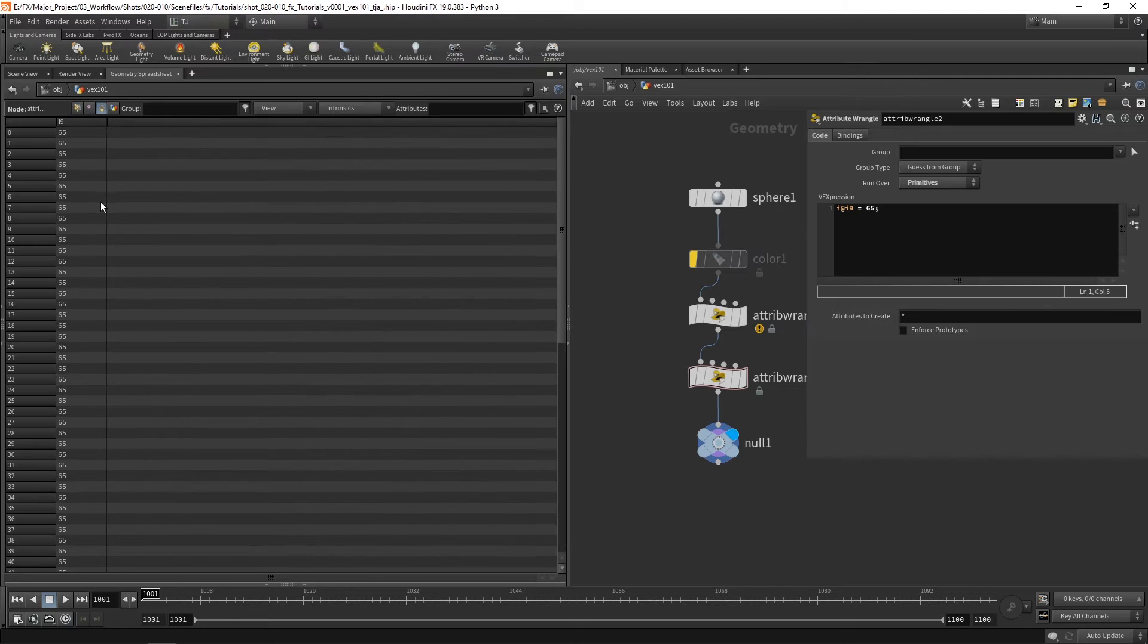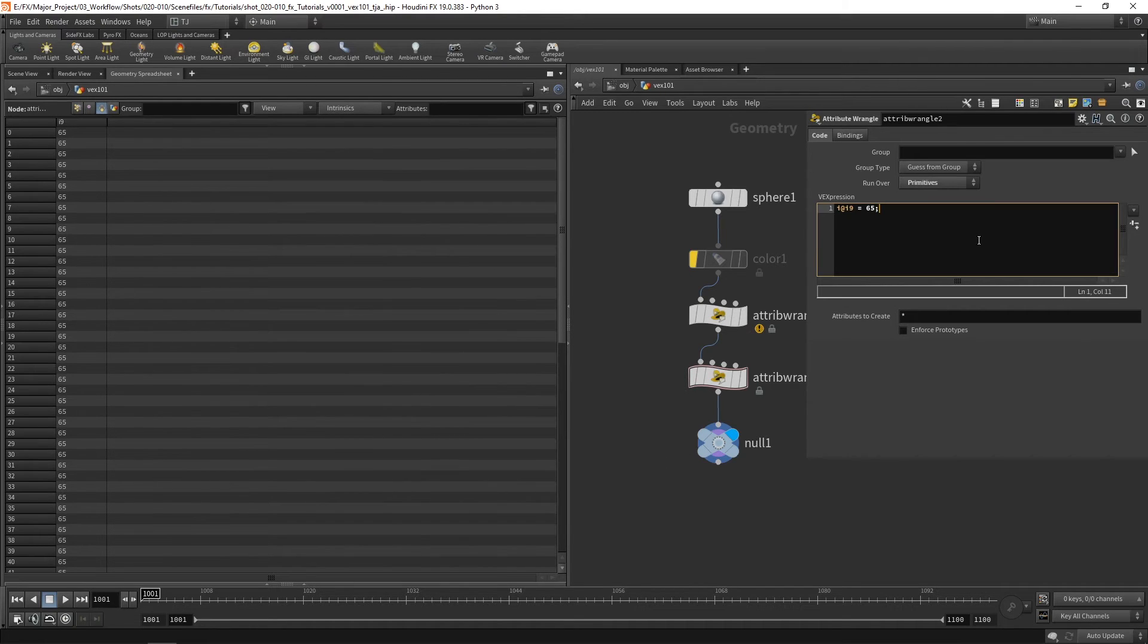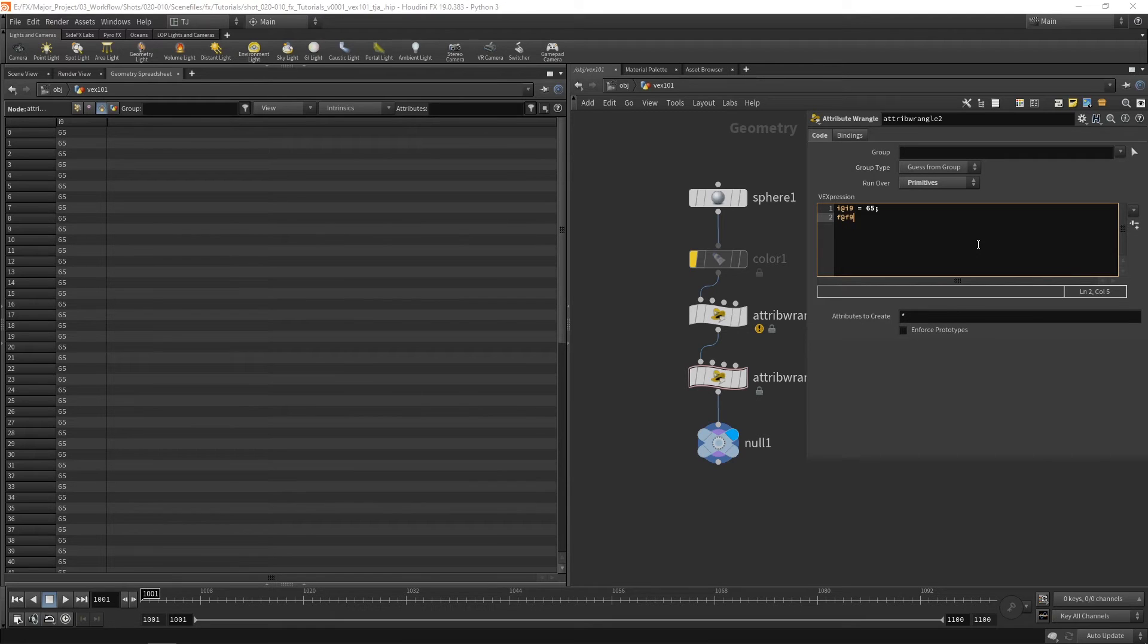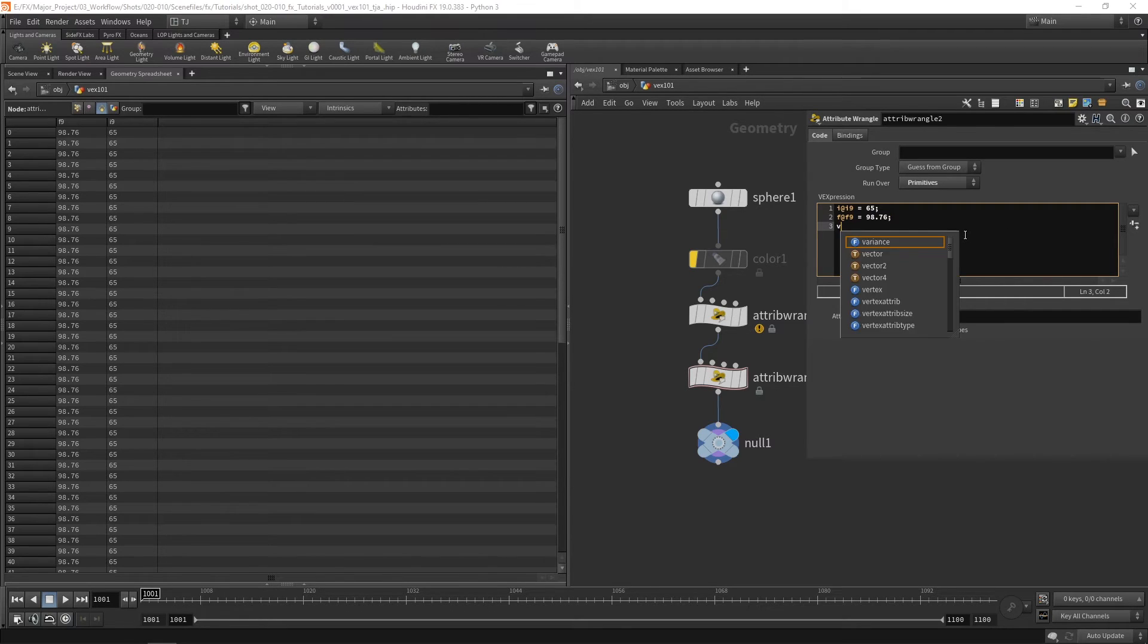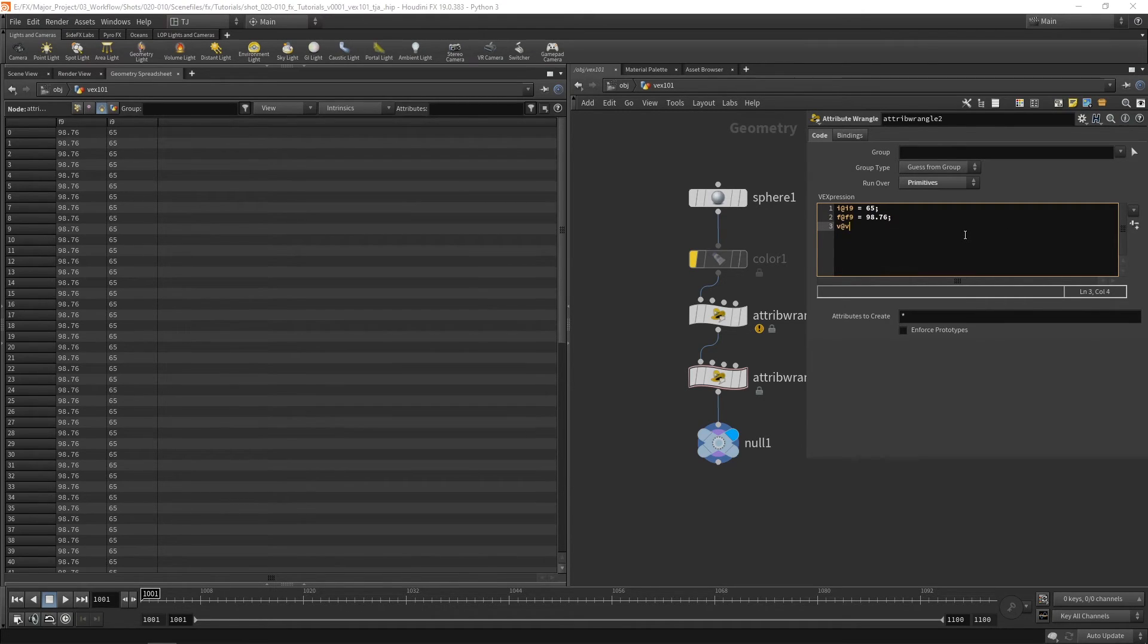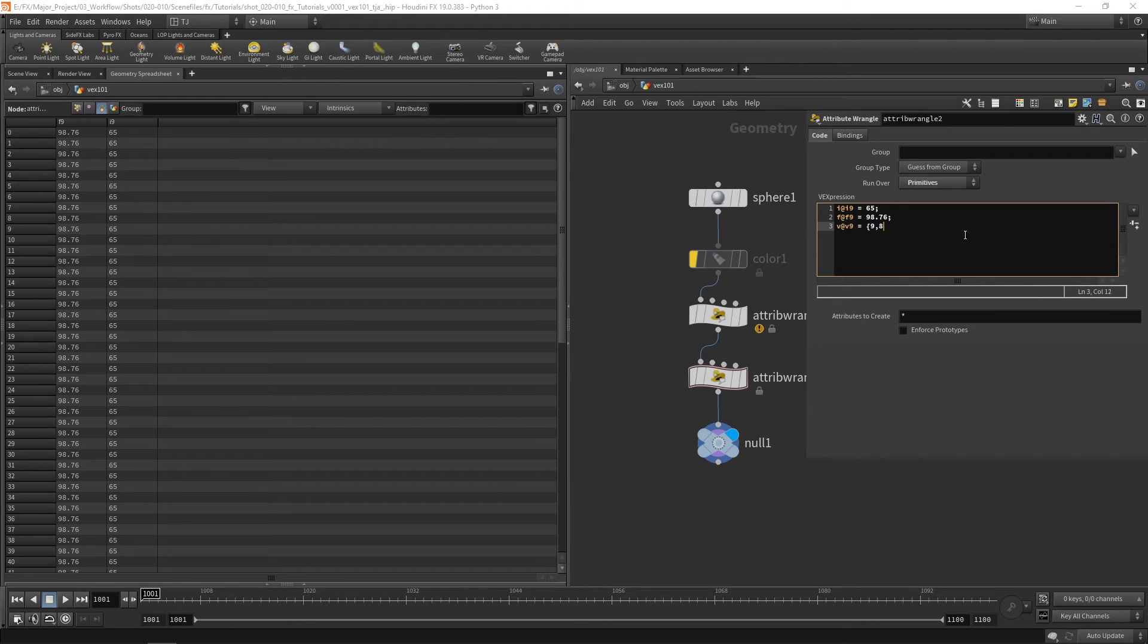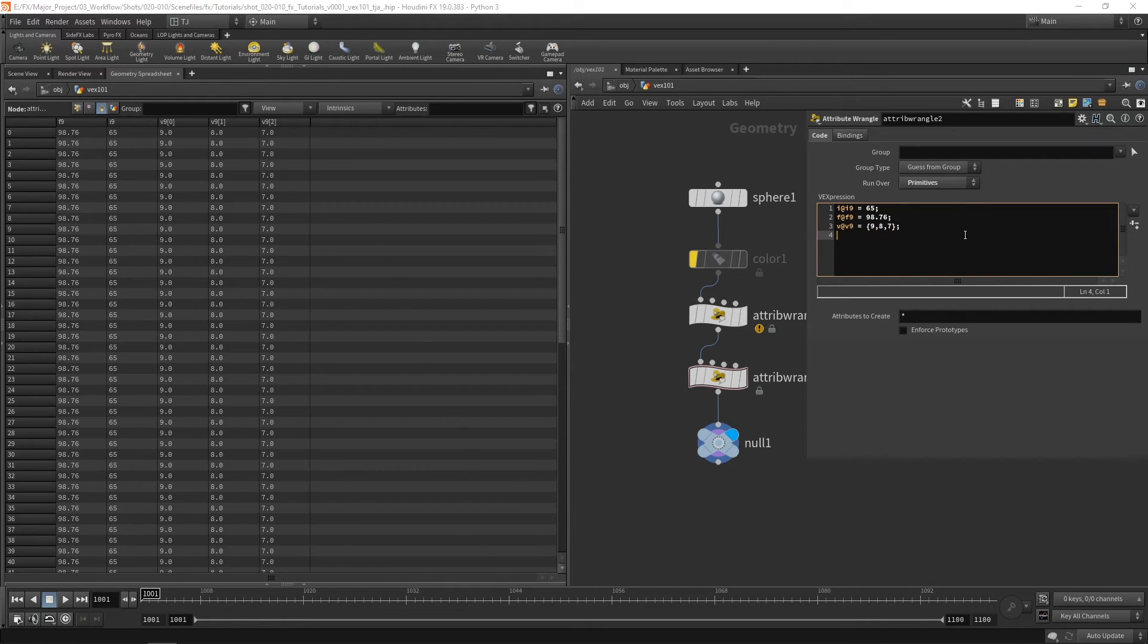So let's go to our primitives and you can see we've got an i9 there. The same for floats f at f9 equals 98.76.